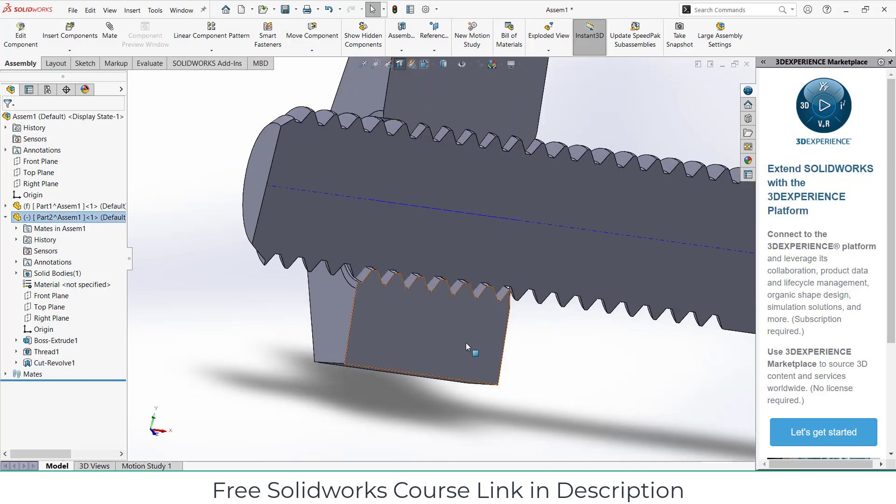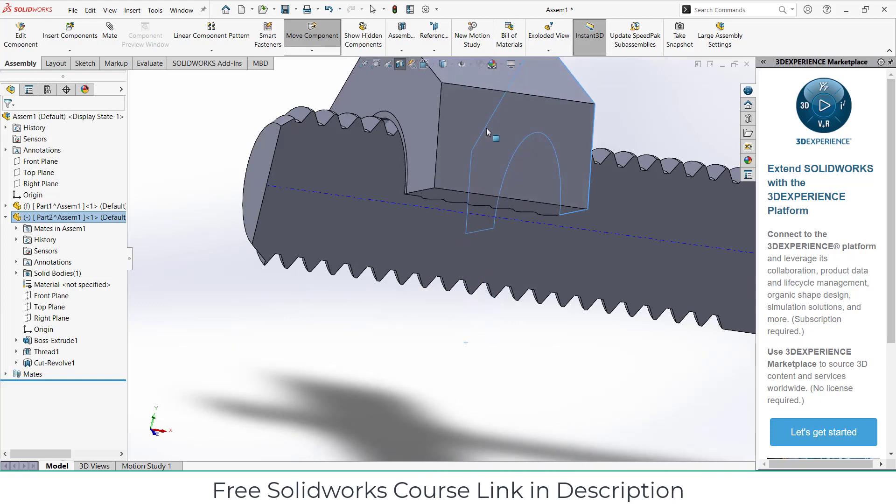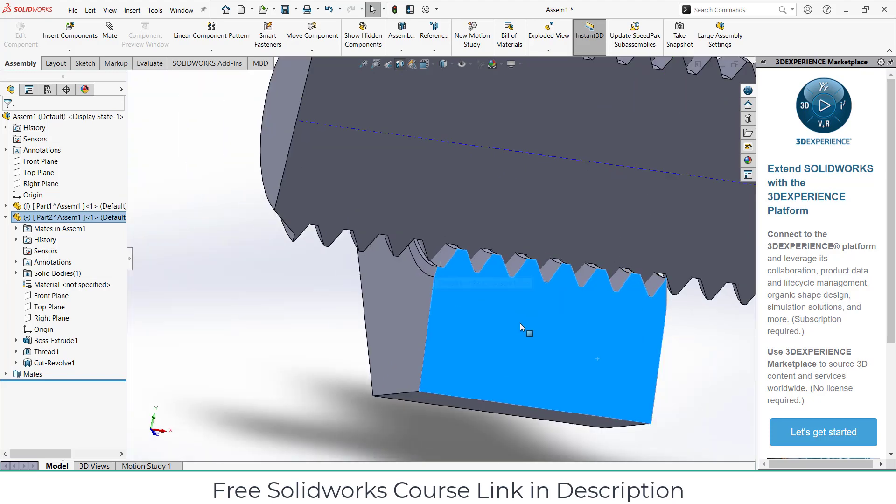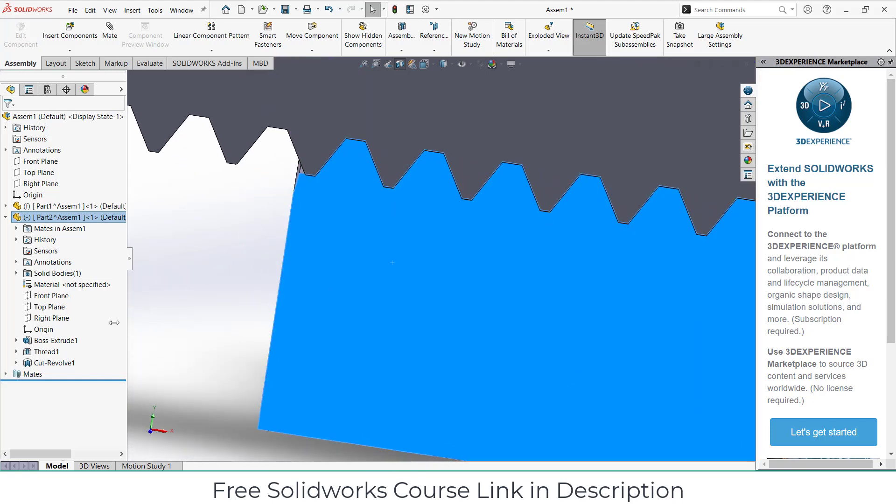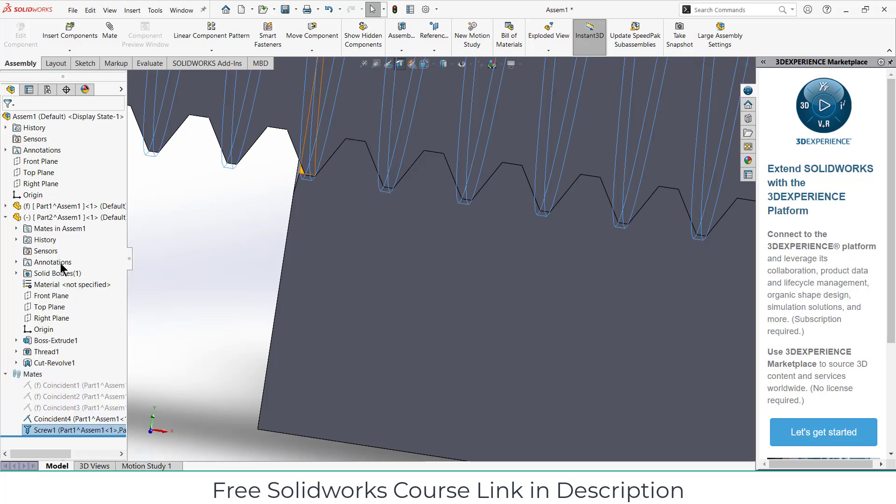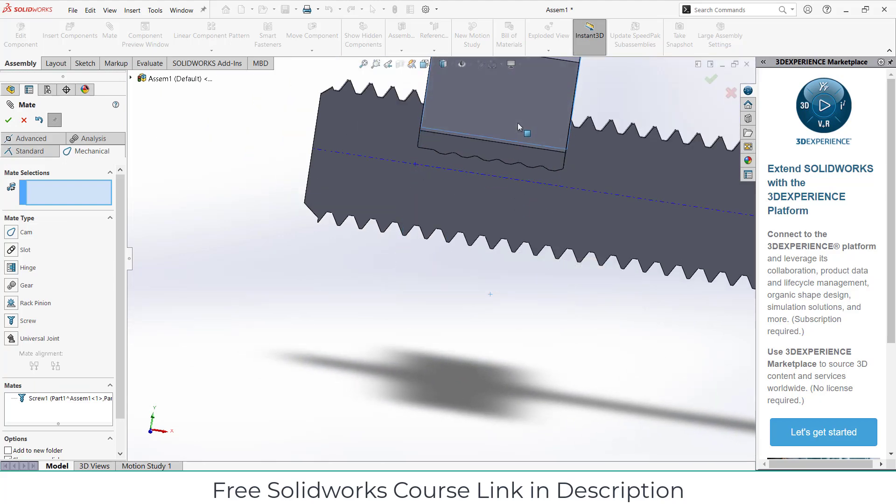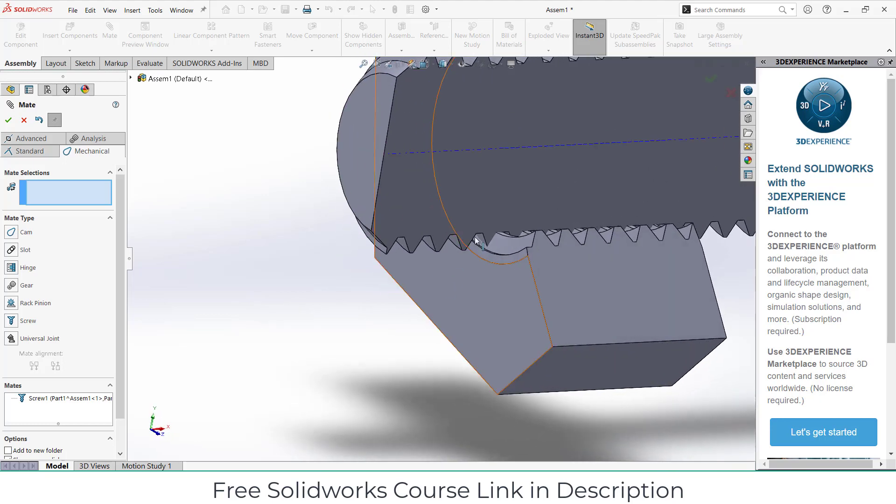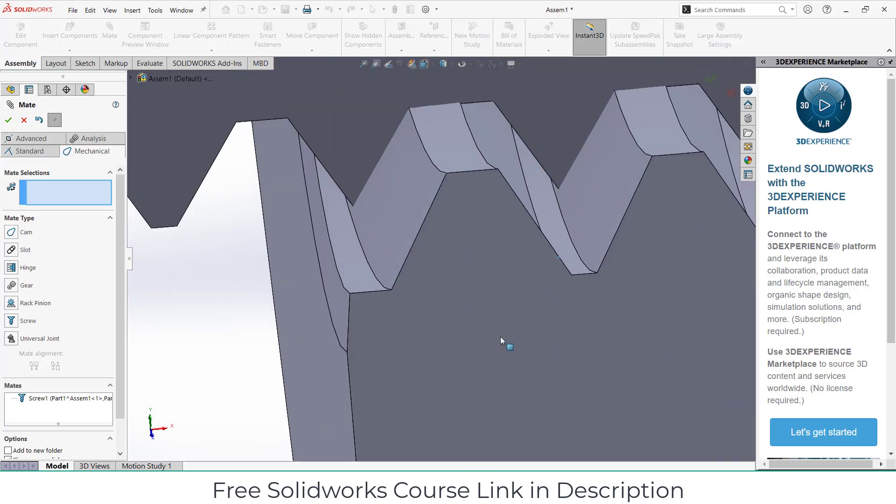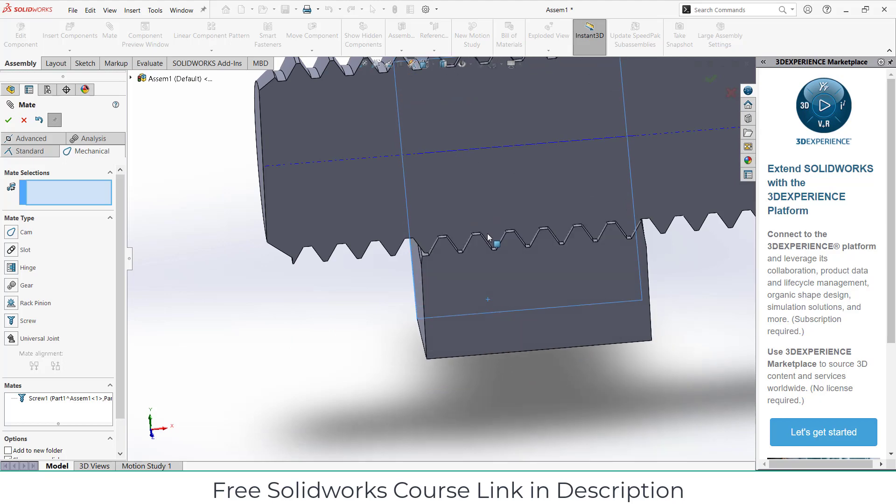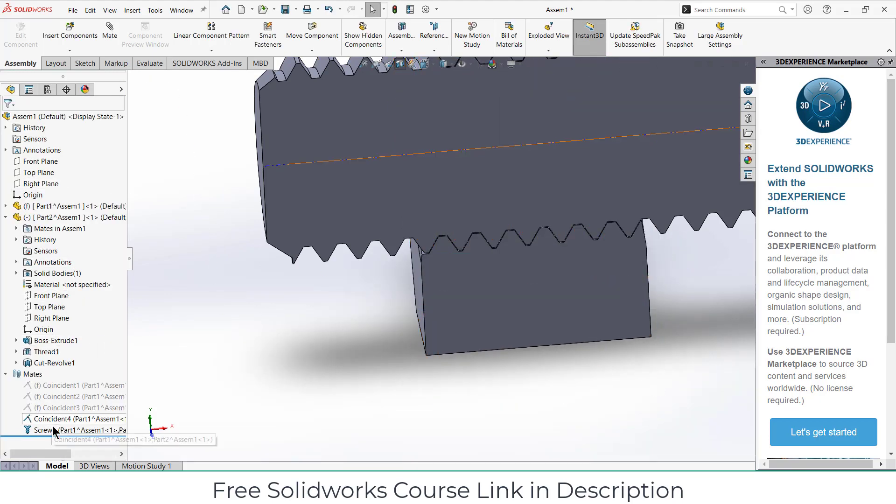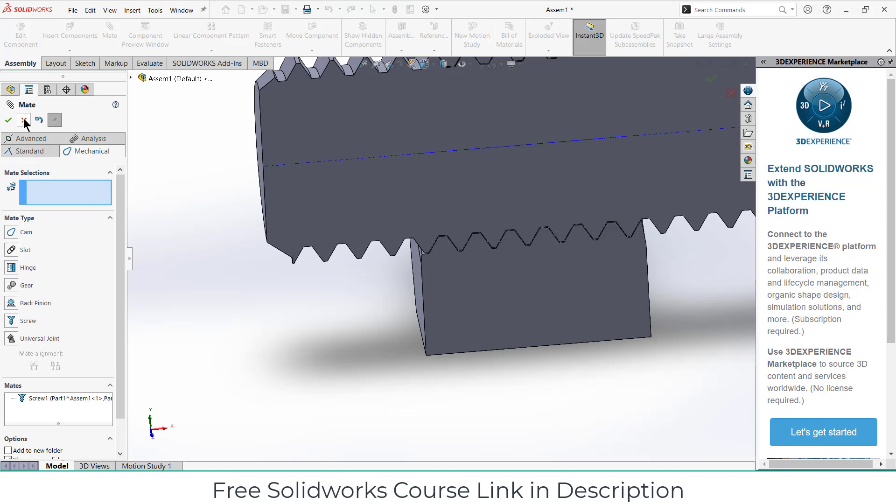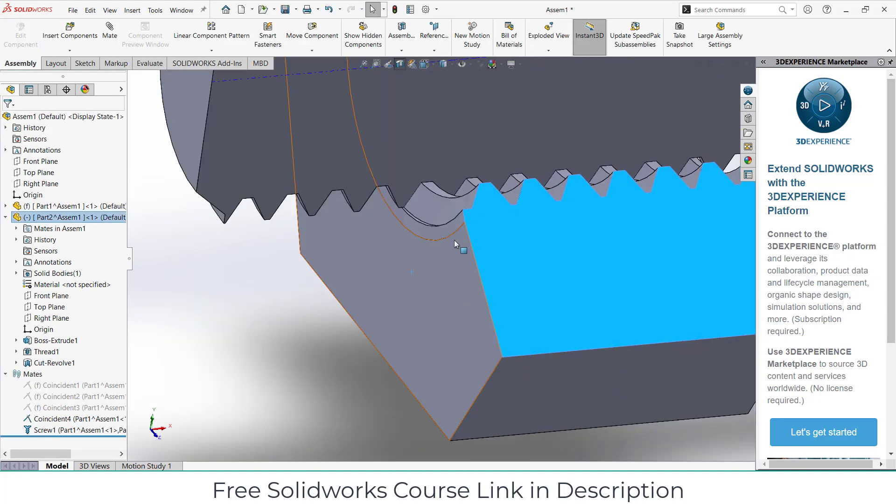If I try to move it, notice here it is interfering, so it is not working. What you need to do is select the mates, right click features. Put 1.5 and make sure reverse is on. Click OK. Now let's try to see if it is interfering or not. Right click, show, and uncheck the reverse. Click OK.